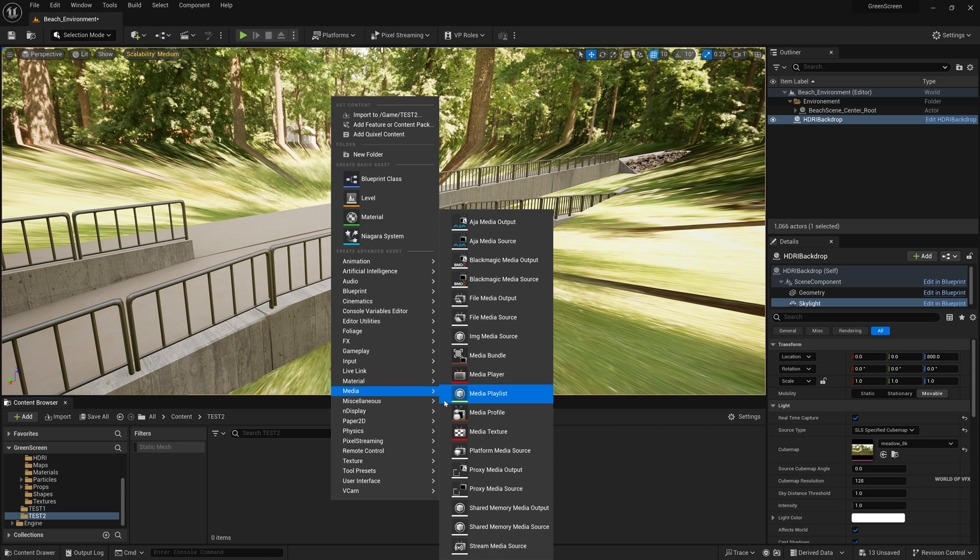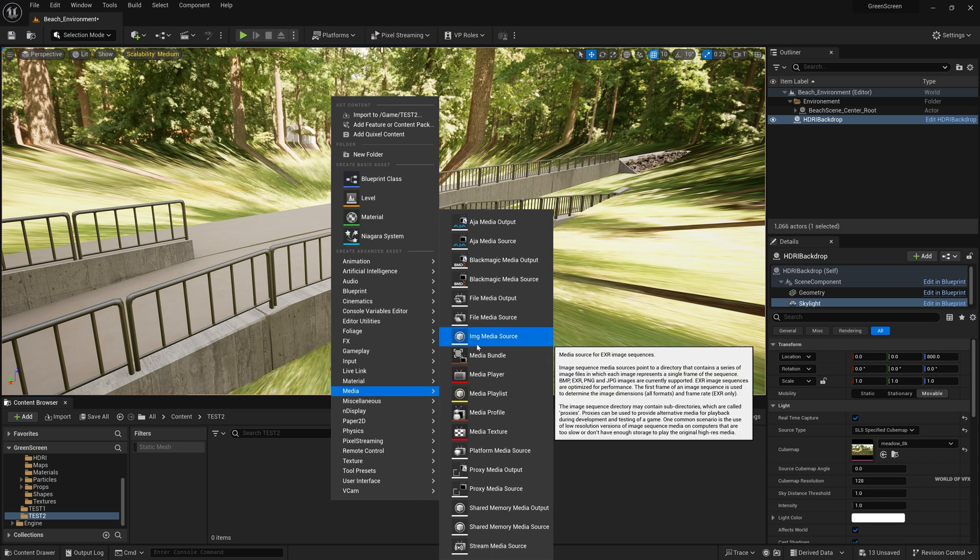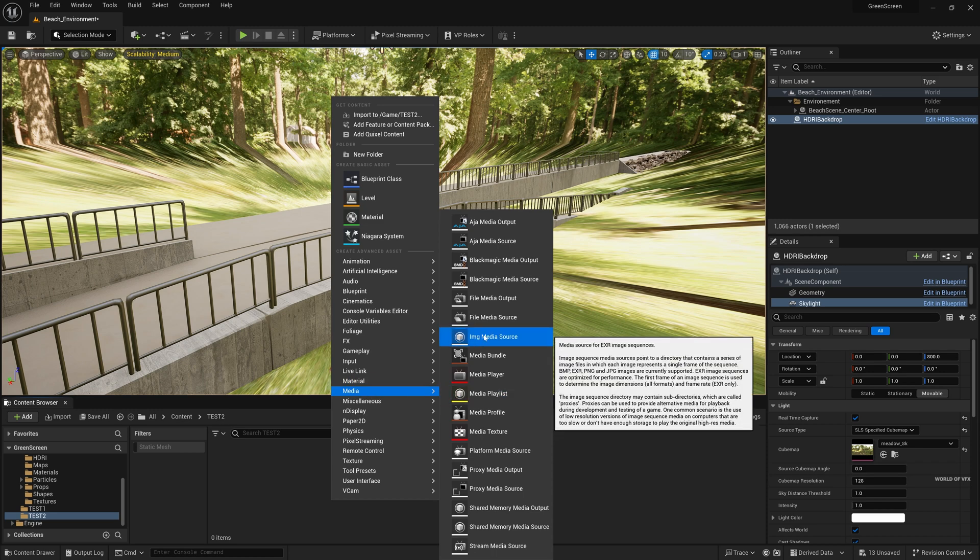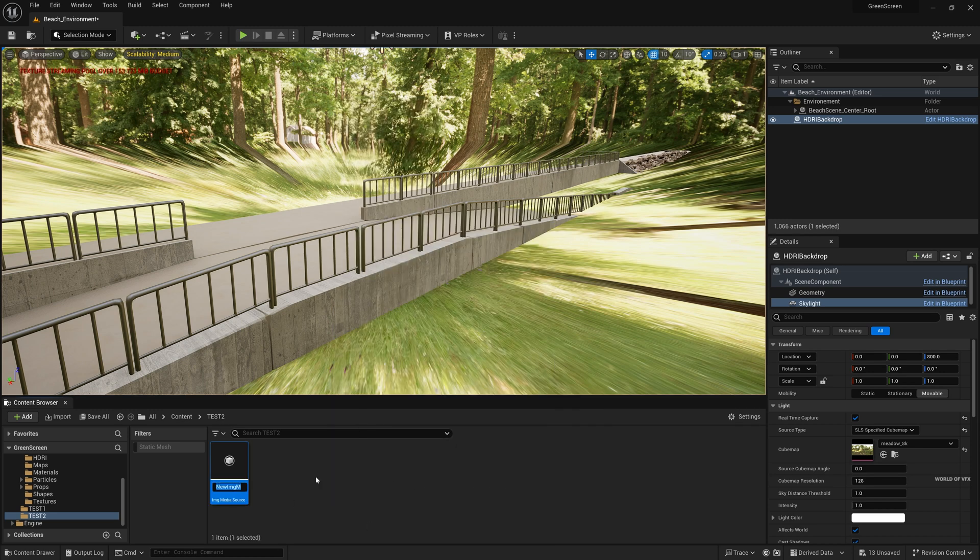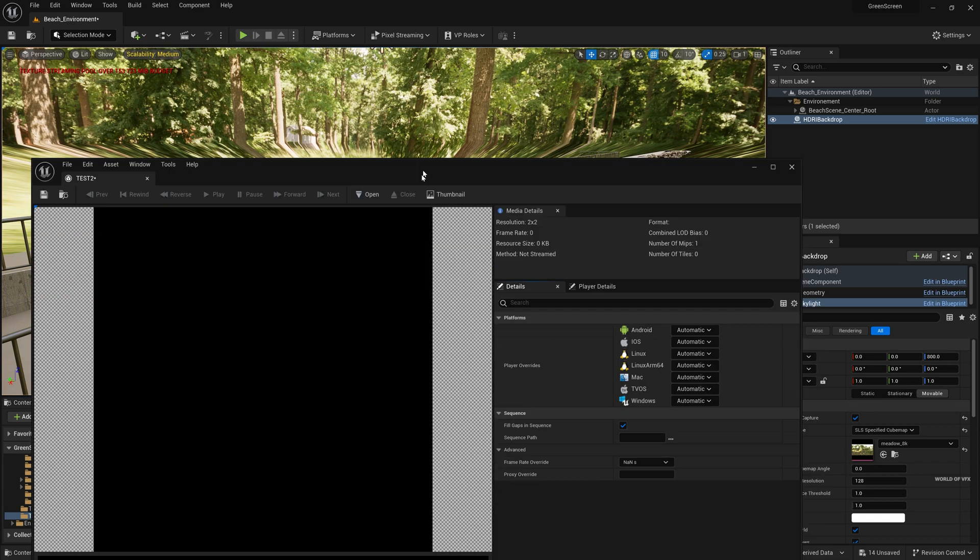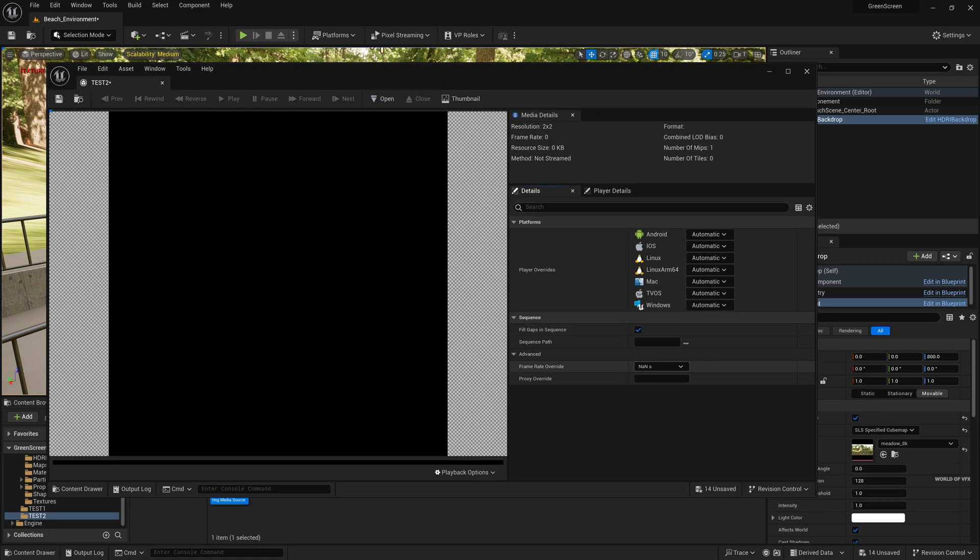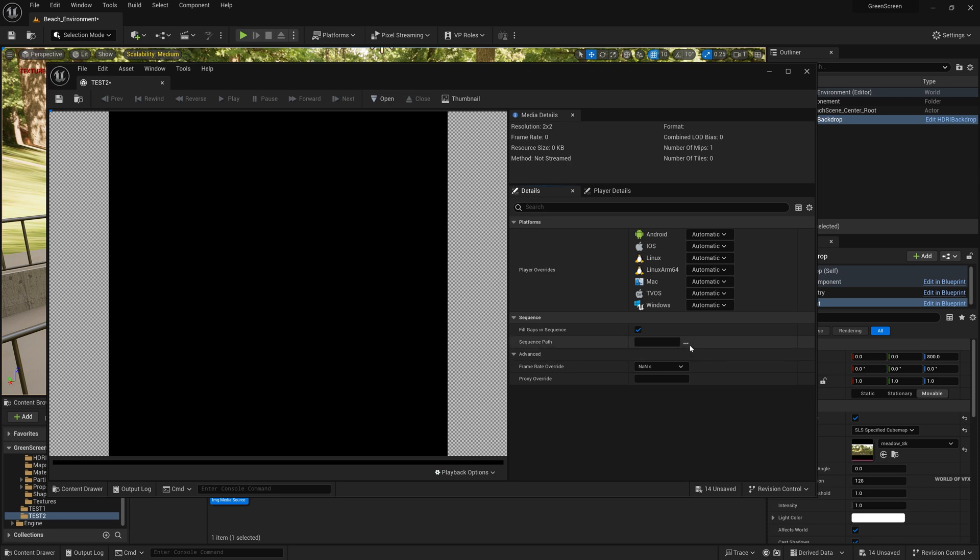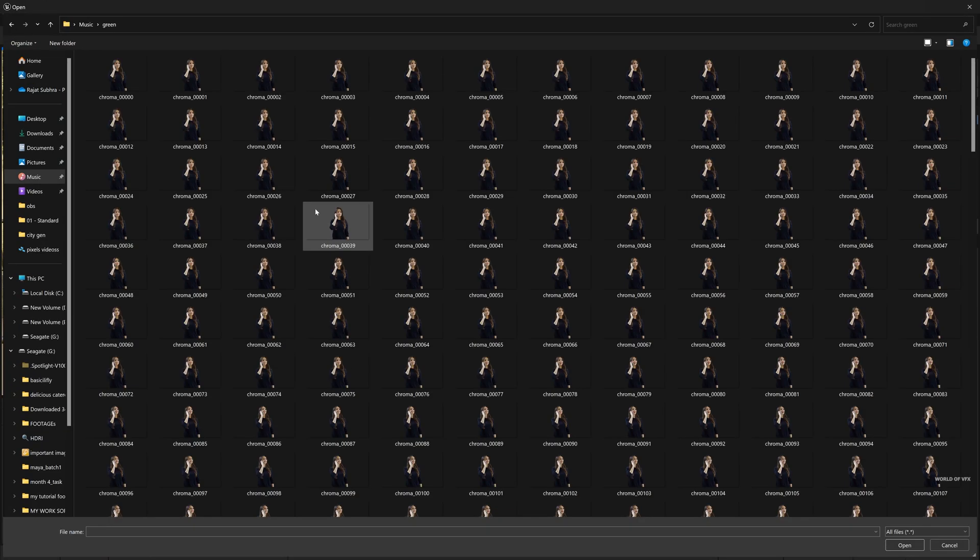Right click media and you have this image media source, simply click and it will come like this. So just name it to test 2 and just open it. Once you open you can find this window and this is basically a source path for your image sequence. Now make sure you have to remove the green screen and render it out in PNG with transparent background from any compositing software. I did it from Adobe After Effects and if you don't know how you can do this definitely comment down below so that I can create a dedicated video on Adobe After Effects on how you can key out your videos.